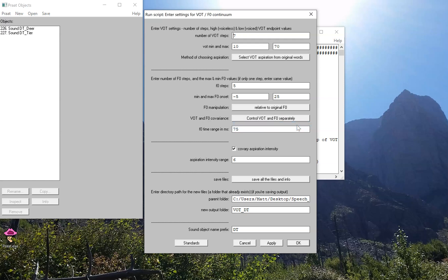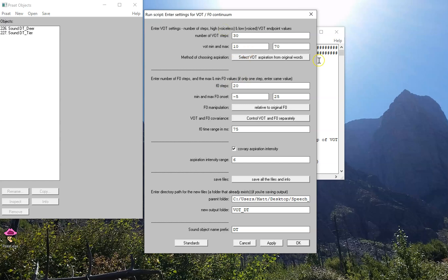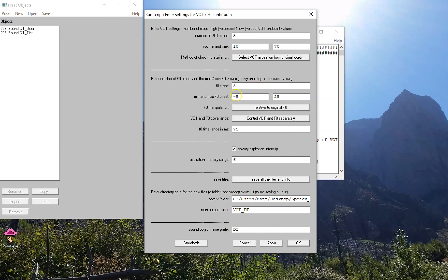So that for every one of my seven steps of VOT, I'm going to produce five steps of F0. Now you can change those numbers. I can produce 30 VOT steps and 20 steps of F0, but that's going to give me so many stimuli in the end that I just don't want to waste the time in producing that many. So let's keep the number small. I'm going to produce five steps of VOT and five steps of F0.